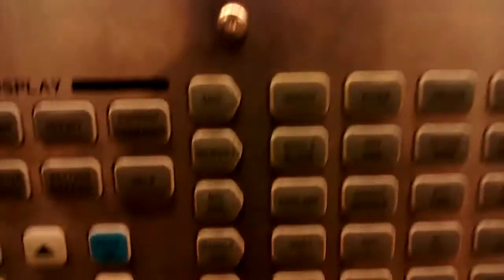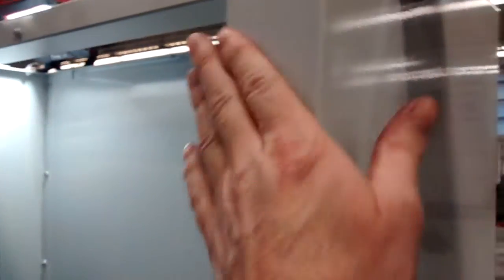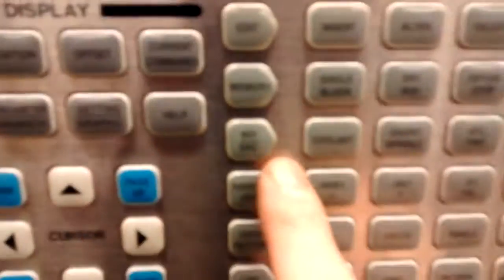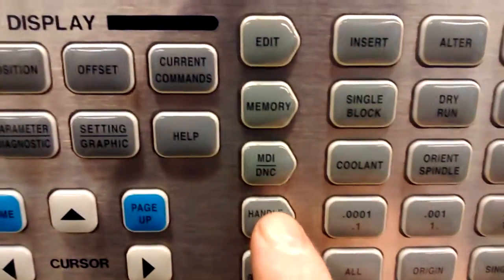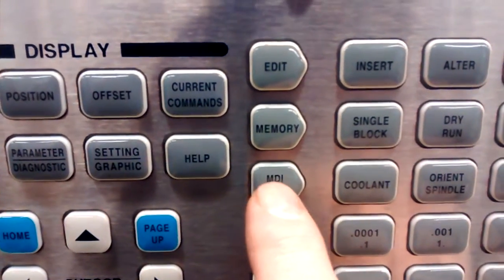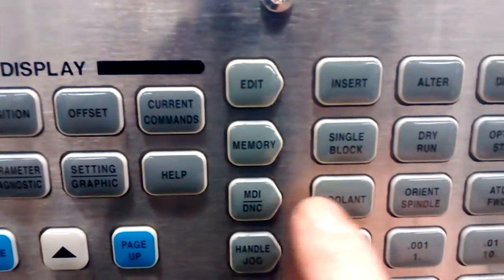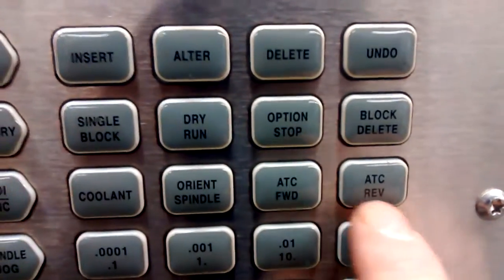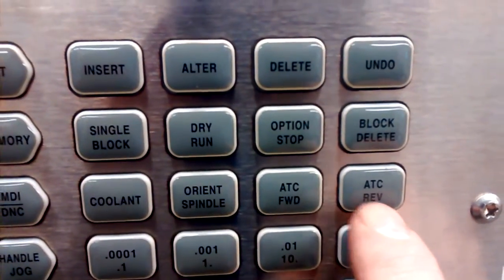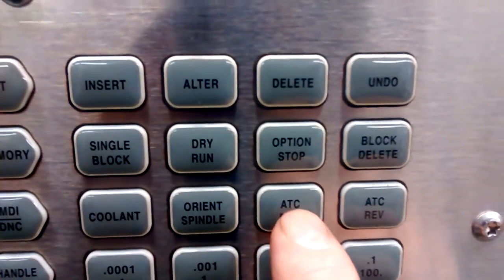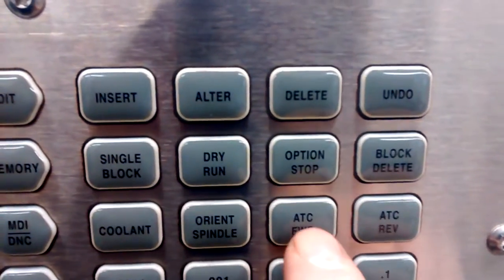So while you're in MDI mode and the door is shut so that the interlock is closed, you can go to MDI mode, which stands for manual data input, over to ATC forward or ATC reverse—it stands for automatic tool change forward, automatic tool change reverse.